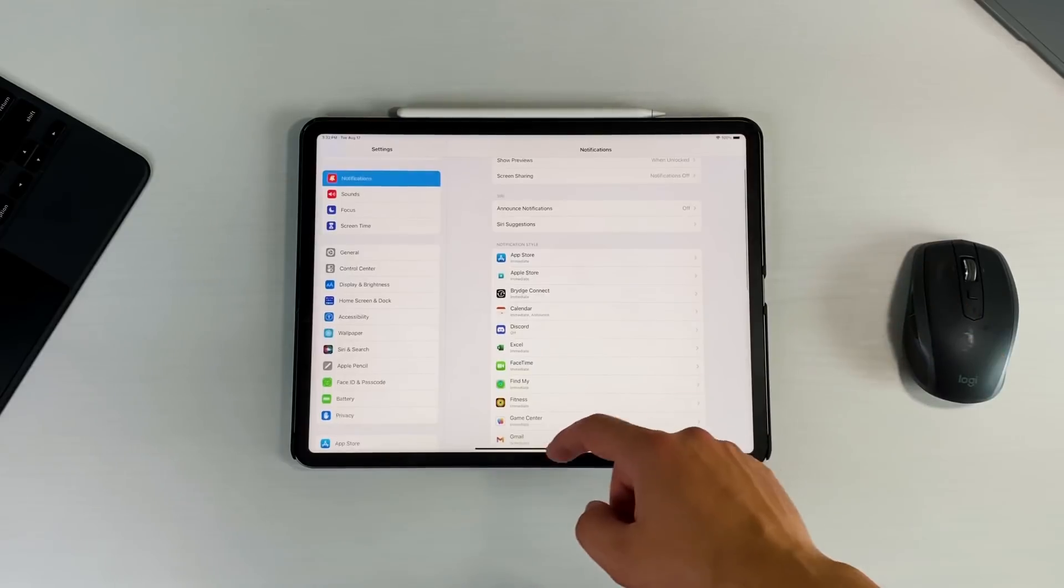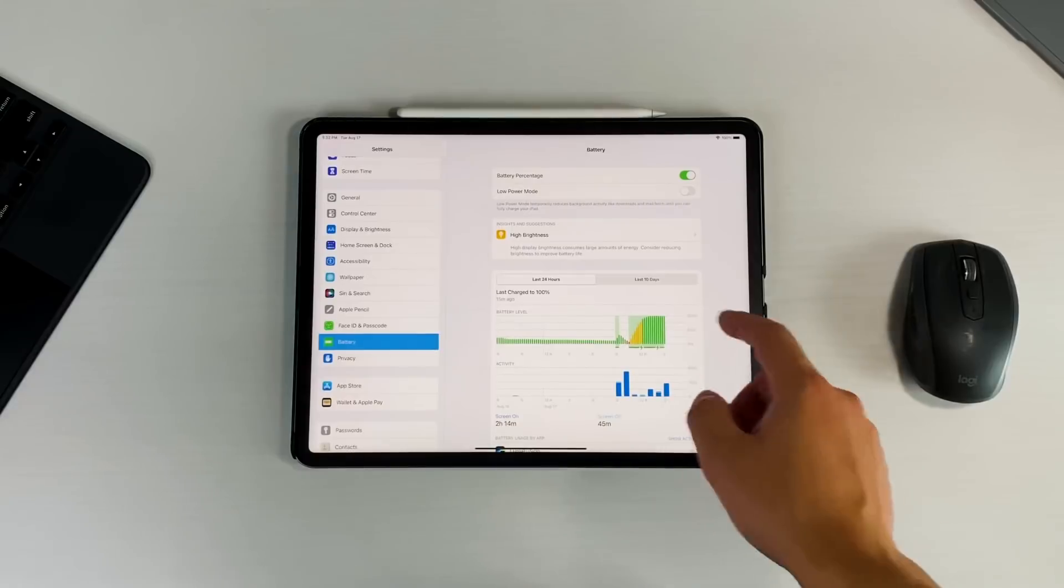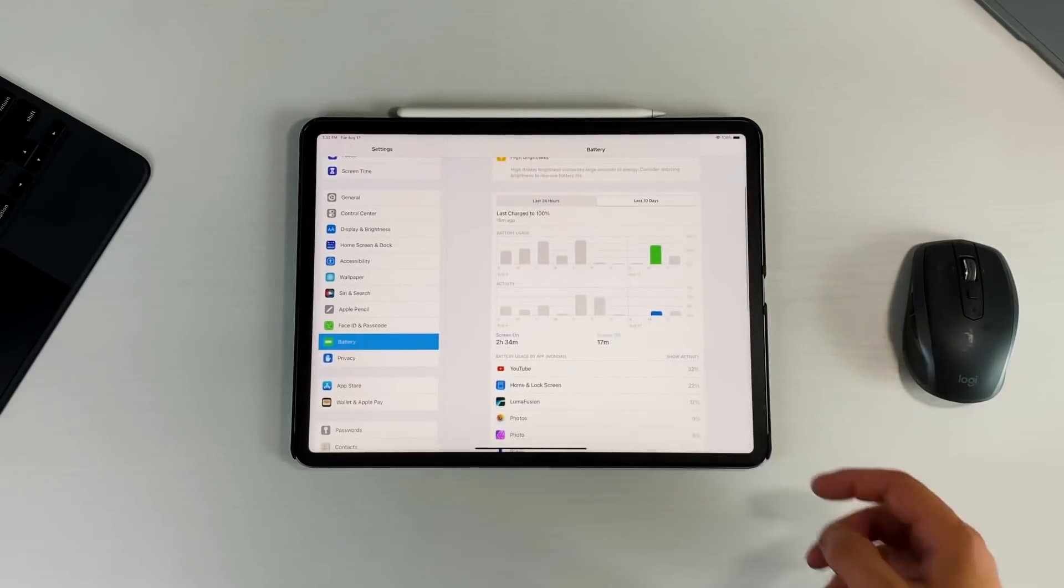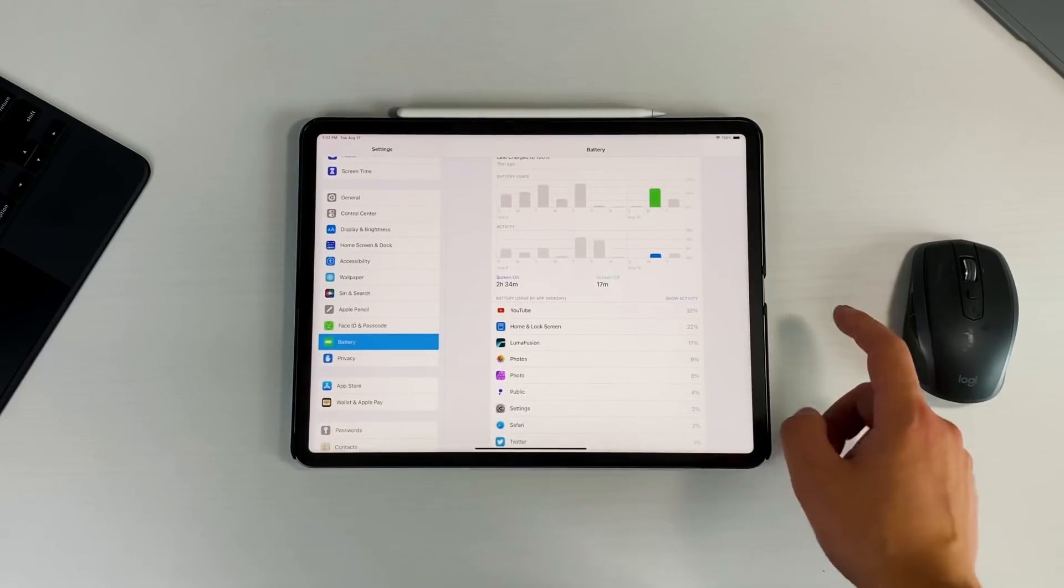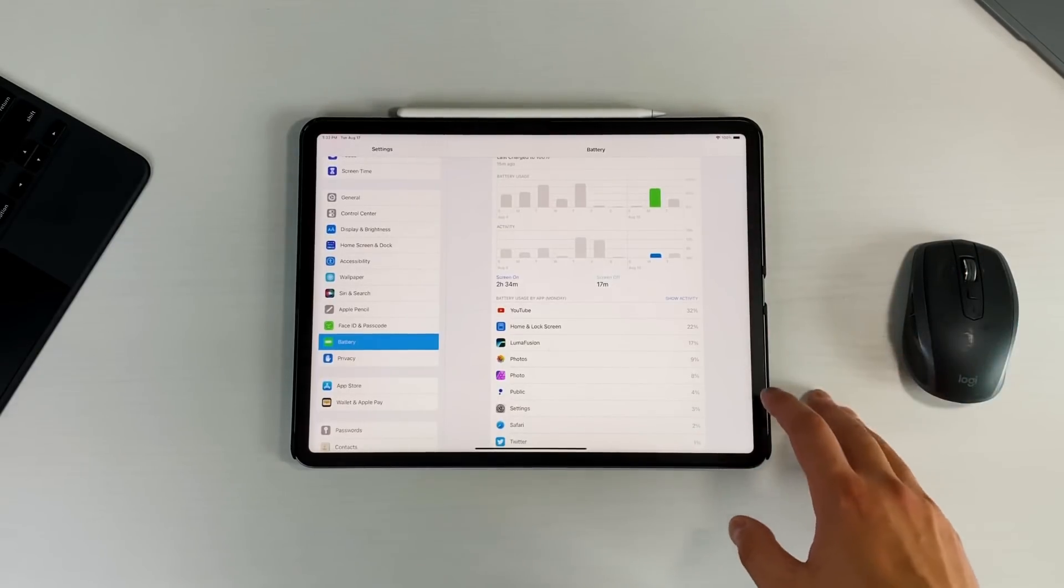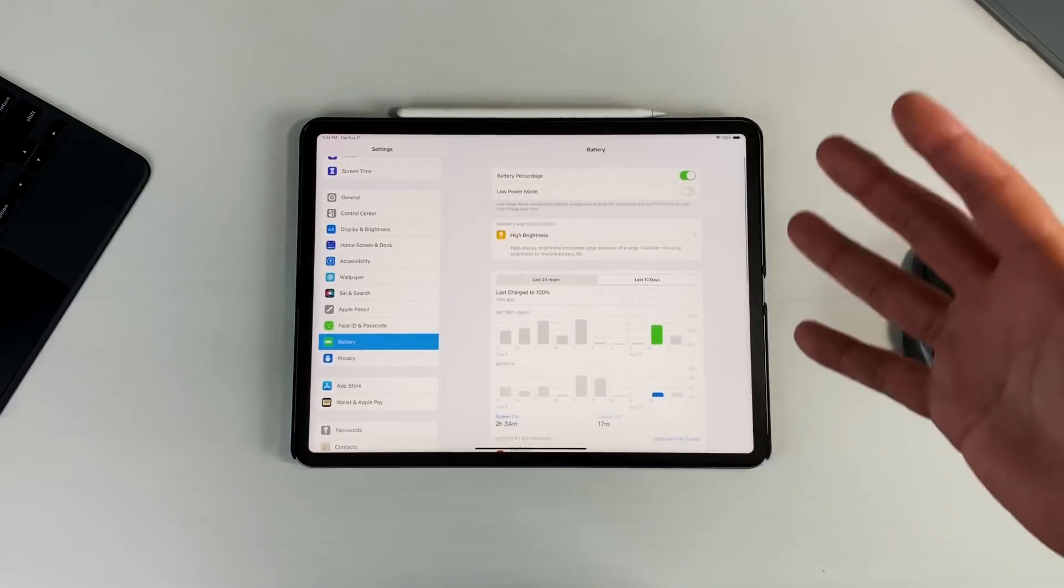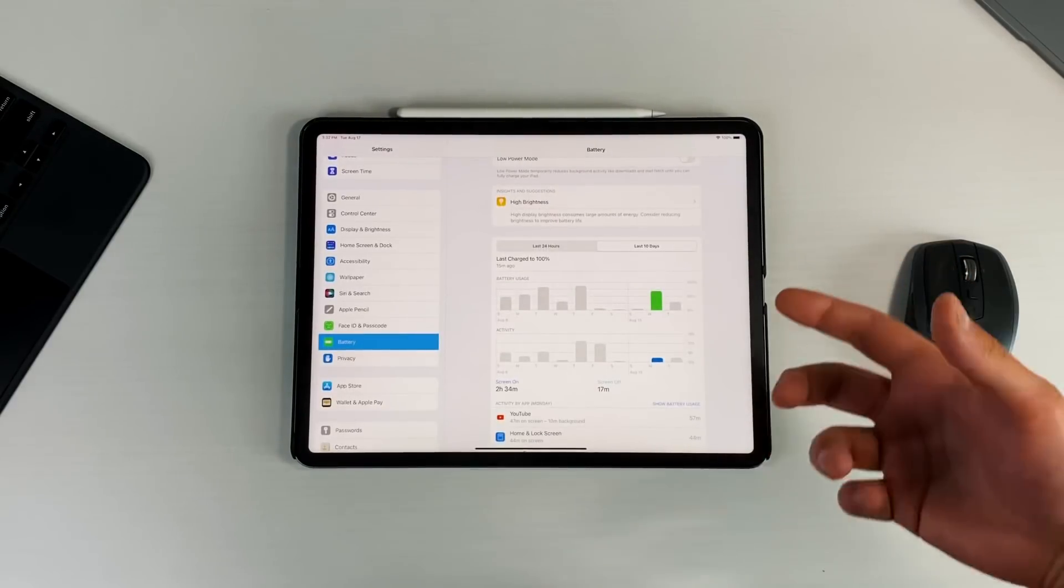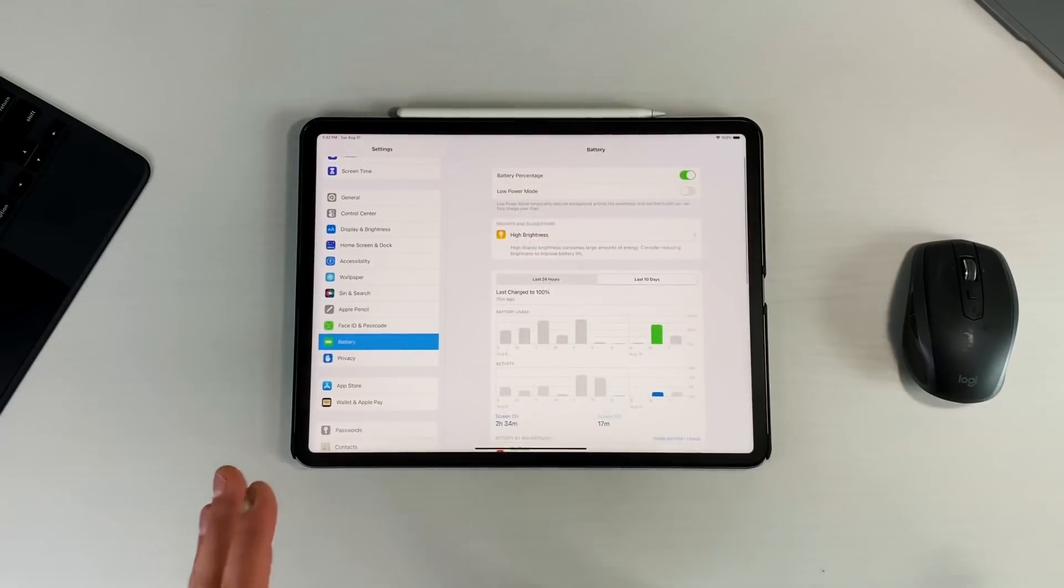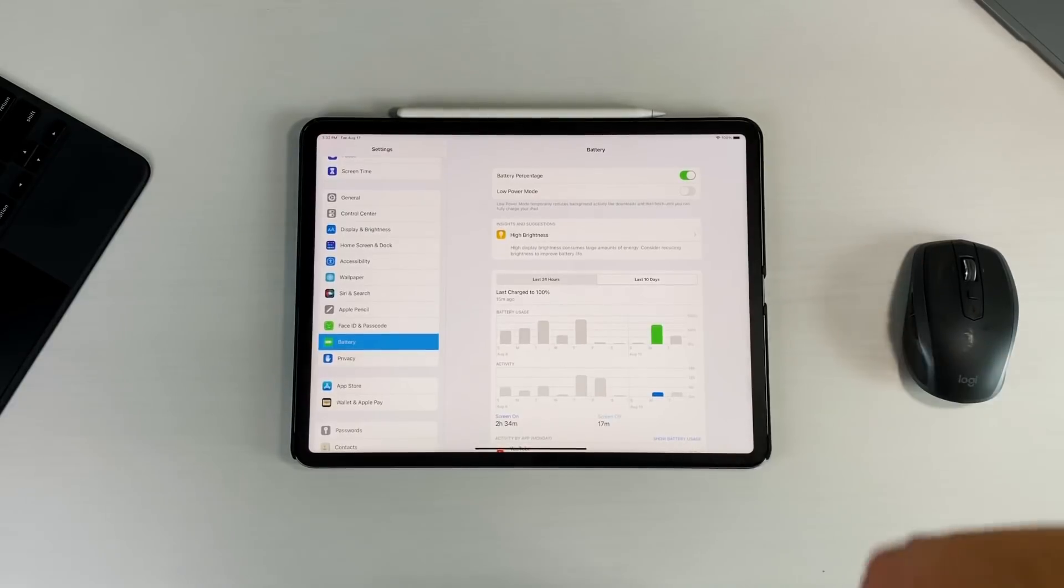Those are the only real differences, and then lastly we'll go into battery and show the battery of what we had with at least beta 5. If we go into the last 10 days, on a day like Monday we had 2 hours and 34 minutes of screen-on time. YouTube took up 32 percent, the home screen and lock screen, by accident I left on always-on display which drains a lot of battery if you leave it on, but LumaFusion 17 percent, 21 minutes. Battery life we're gonna have to work with it a little bit more as time goes on to really get to that, but be sure to stay subscribed for that follow-up video that we'll have over the weekend to show you guys exactly how this beta is held up from a battery performance standpoint.